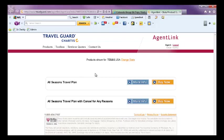Again, I encourage you if you have any questions call Travel Guard directly. Travel Guard is who you would contact in the case of a claim.